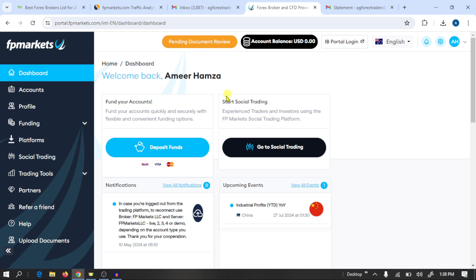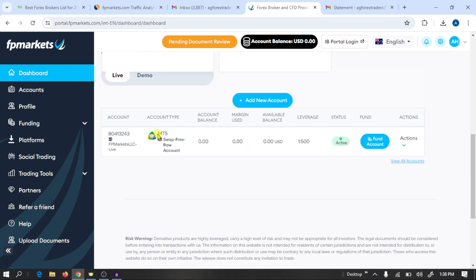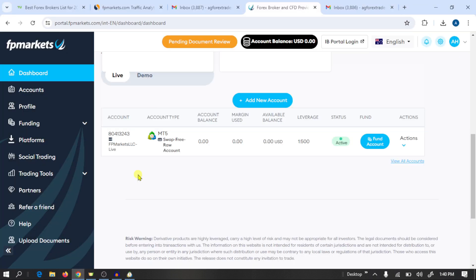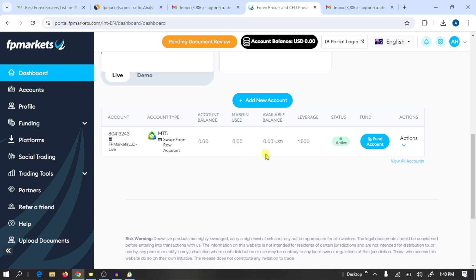So guys, I uploaded my documents and now we are going to connect our MT5 trading account with the MetaTrader 5 platform. First, download MetaTrader 5 from Google and open it. We need trading account details to connect — open the FP Markets website. To connect this account with MetaTrader 5 we need three things: first, the account login number; second, the server name, which is 'FP Markets LLC Live'; and third, the password — we'll use our main trading account password. Open MT5.